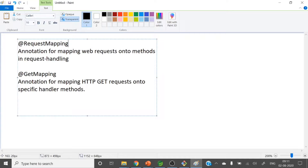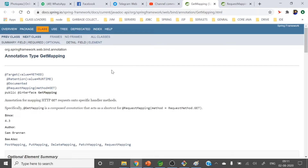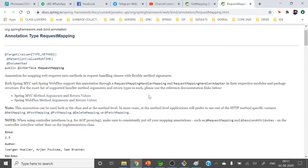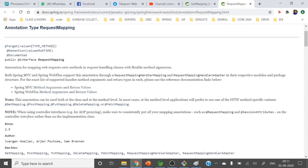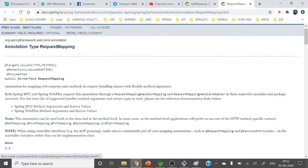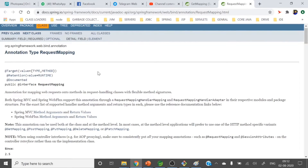Let me move to the documentation so you get a clearer picture. Let's look at @RequestMapping first. This annotation has been there since Spring version 2.5. You can put this annotation on top of a class or at the method level — both method level and class level are supported.